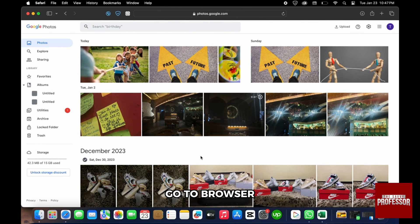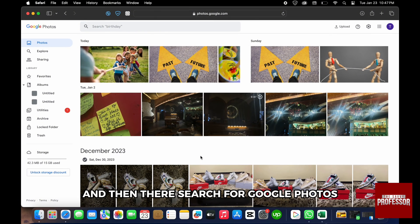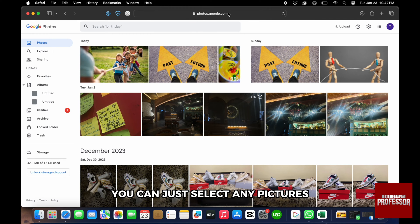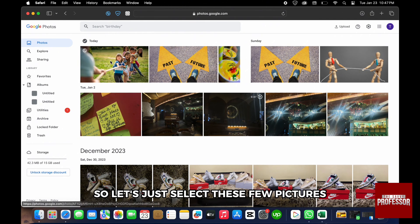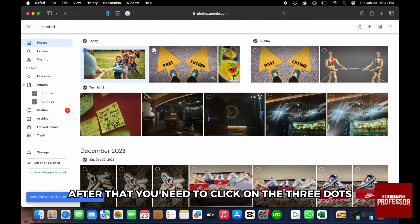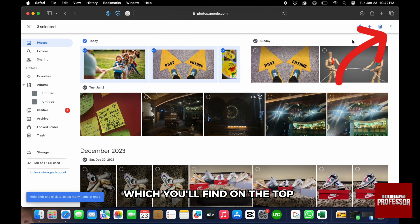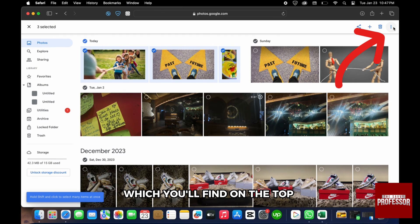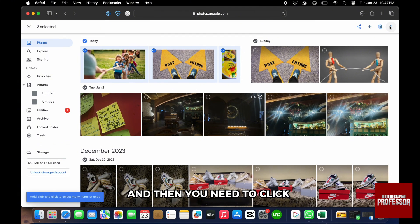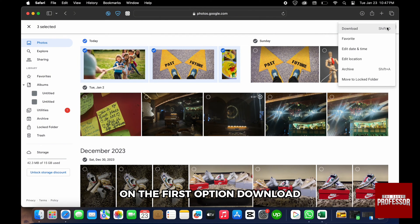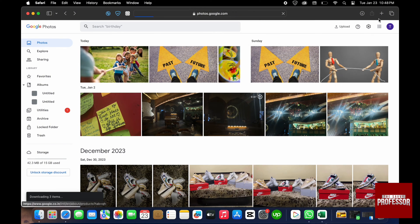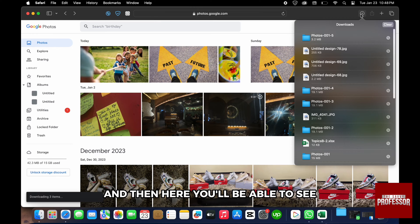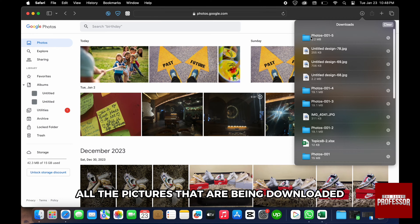Go to your browser and search for Google Photos. Within the home page you can just select any pictures. Let's select these few pictures. After that you need to click on the three dots which you will find on the top right-hand side of the screen, and then click on the first option 'Download.' You will be able to see all the pictures being downloaded.